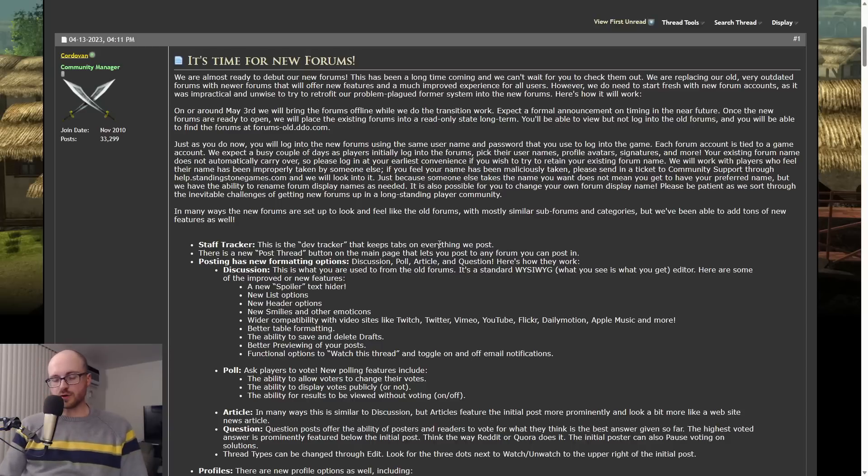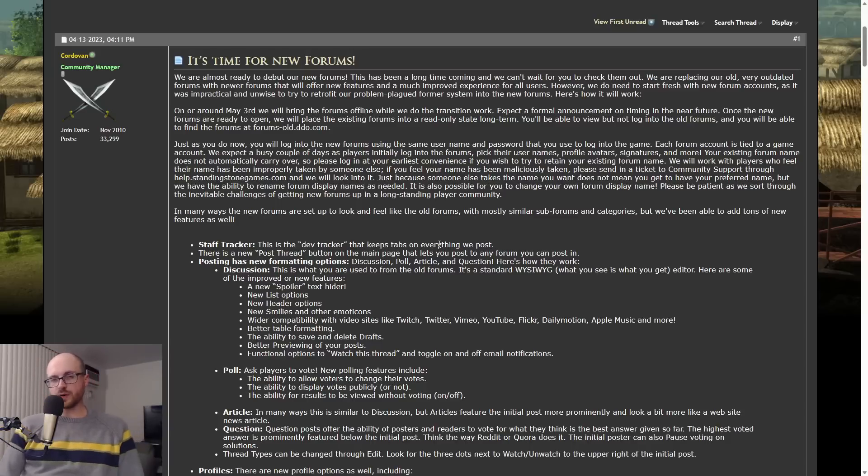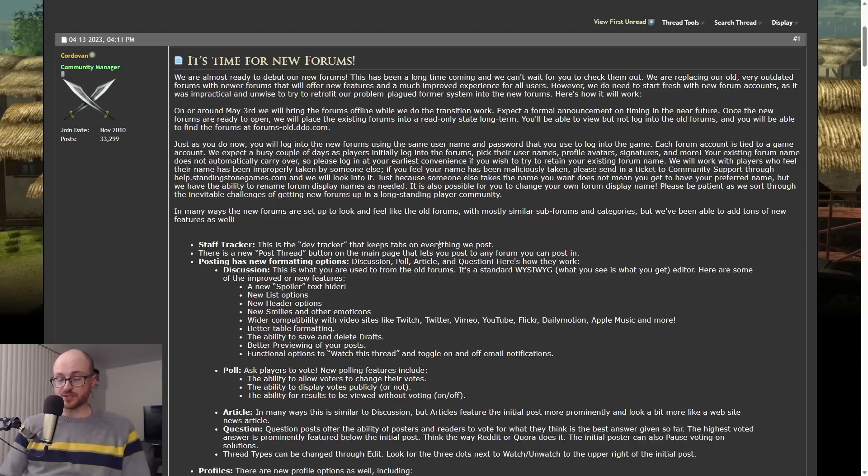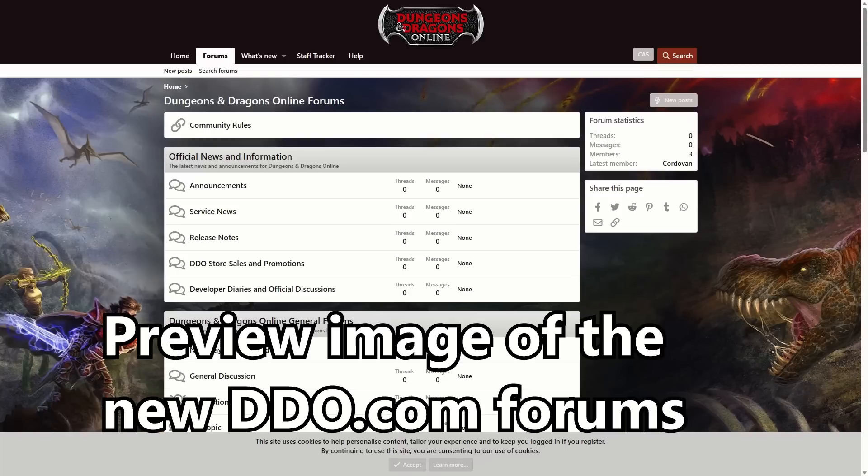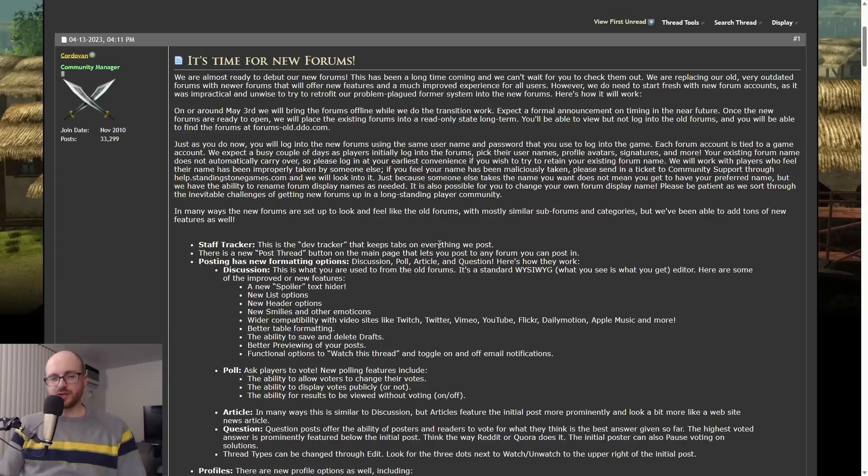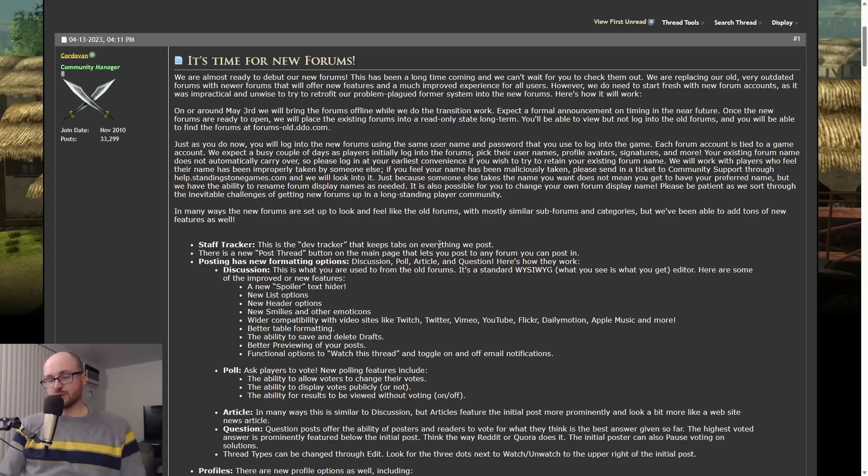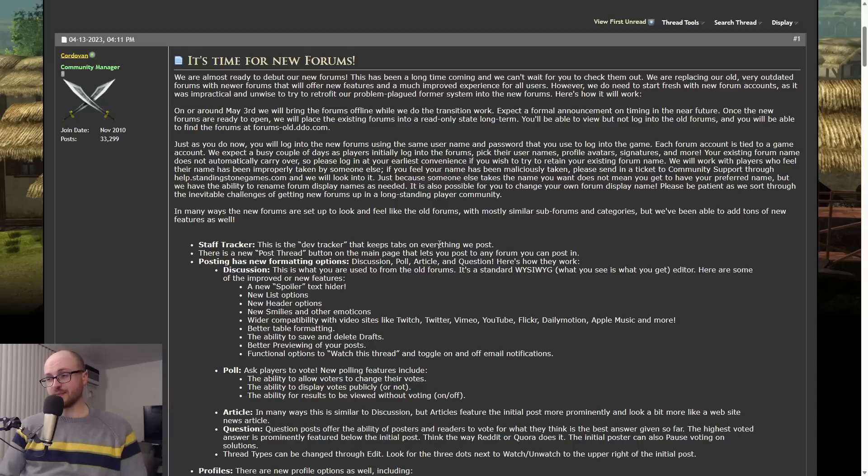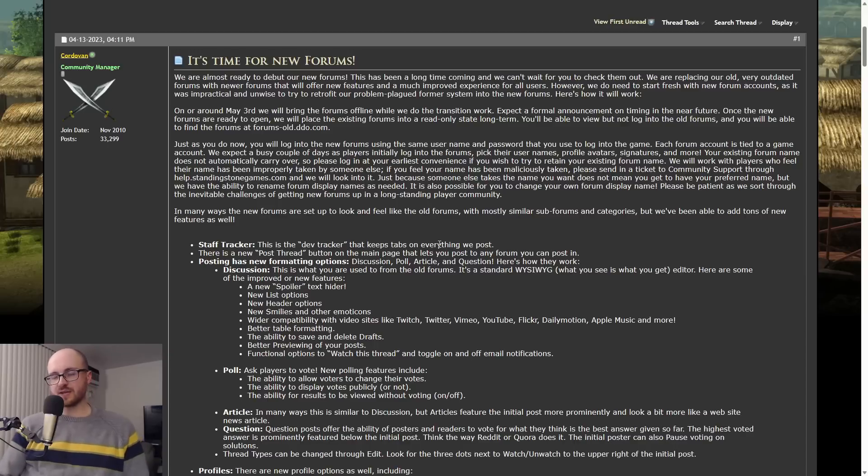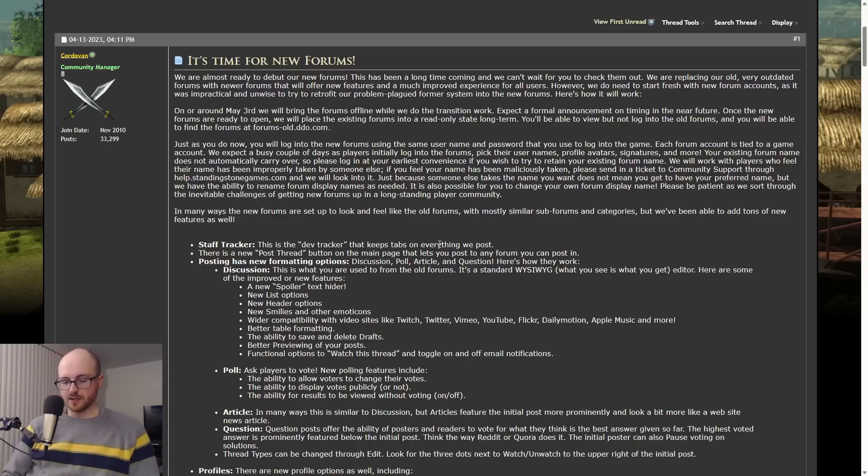All right guys, so the last thing we need to talk about is the forums. On May 3rd, 2023, the DDO.com forums are going to be converted into a read-only state, and a brand new forum is going to take its place. So you will have to sign up again. You'll have to pick a new username and all that. So your current username and such does not transfer to the new forum. You'll want to do this quickly, go signing up quickly so you can get your old name. So be sure to be on the ball whenever this new forum launches so you get your name. They did mention here that there will be a system to where you can, if someone takes your name maliciously, you can get in contact with SSG and you might be able to get your old name back.